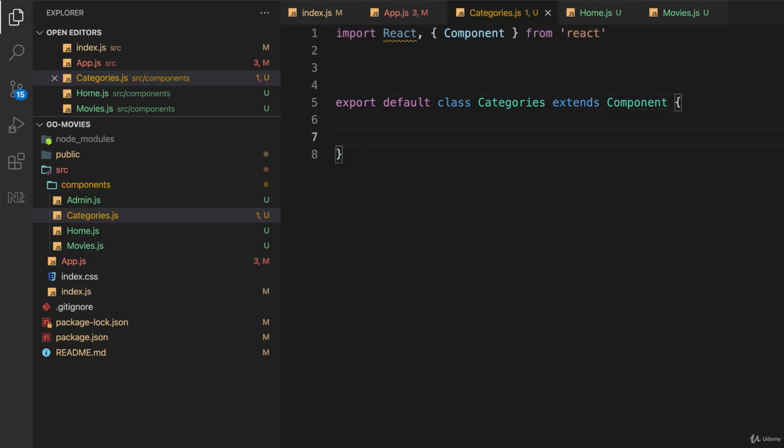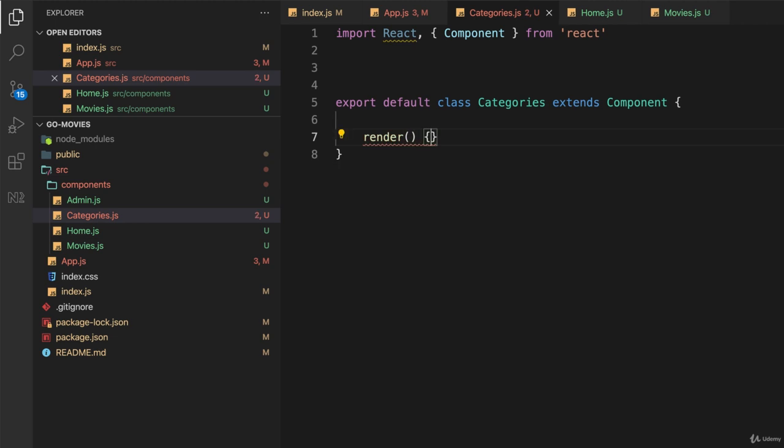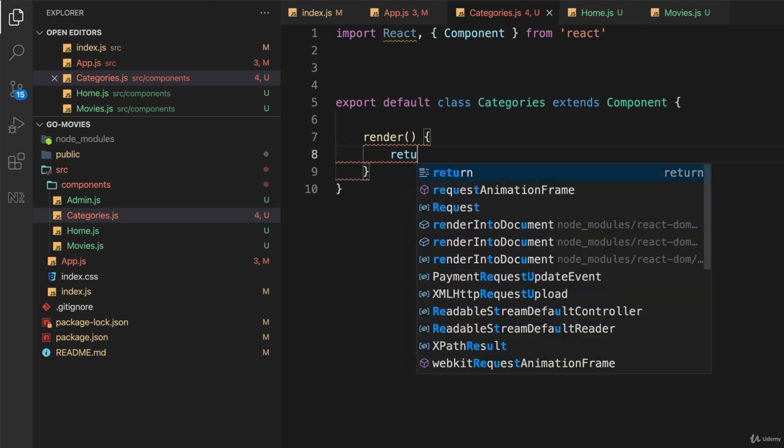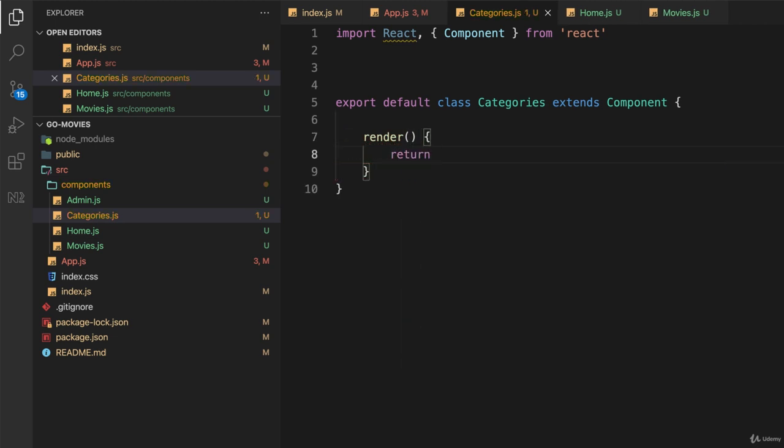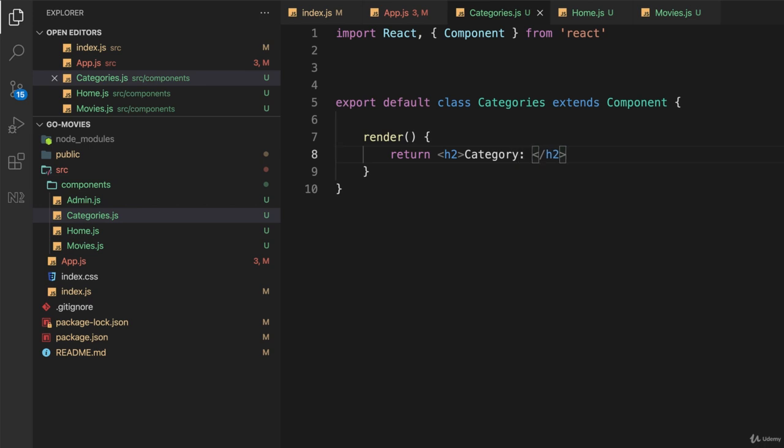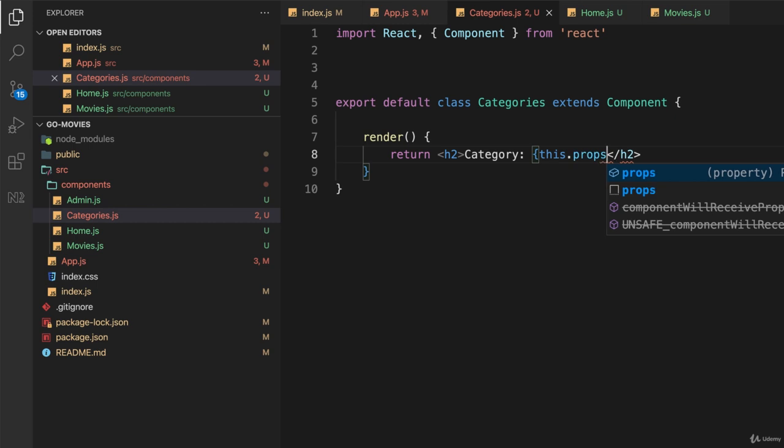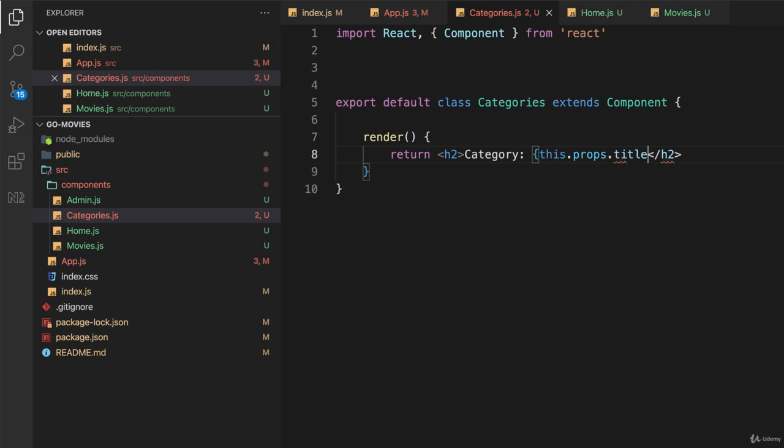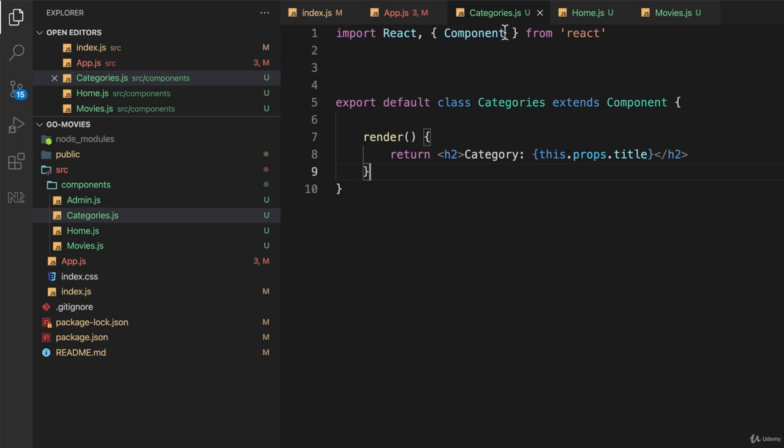And it has to have a render function, of course, but what I'm going to render this time will actually include, let me just type the render function, I'll return, and I'll just say h2, category colon, and now, because I passed that property, I can go this.props.title.